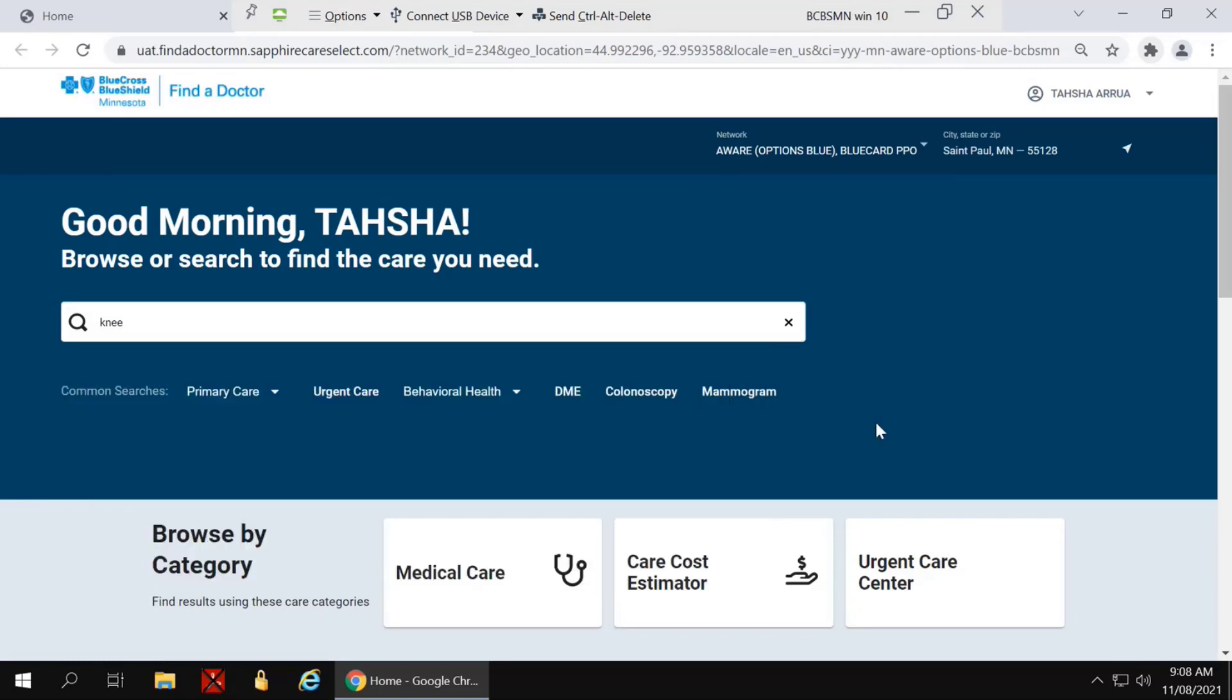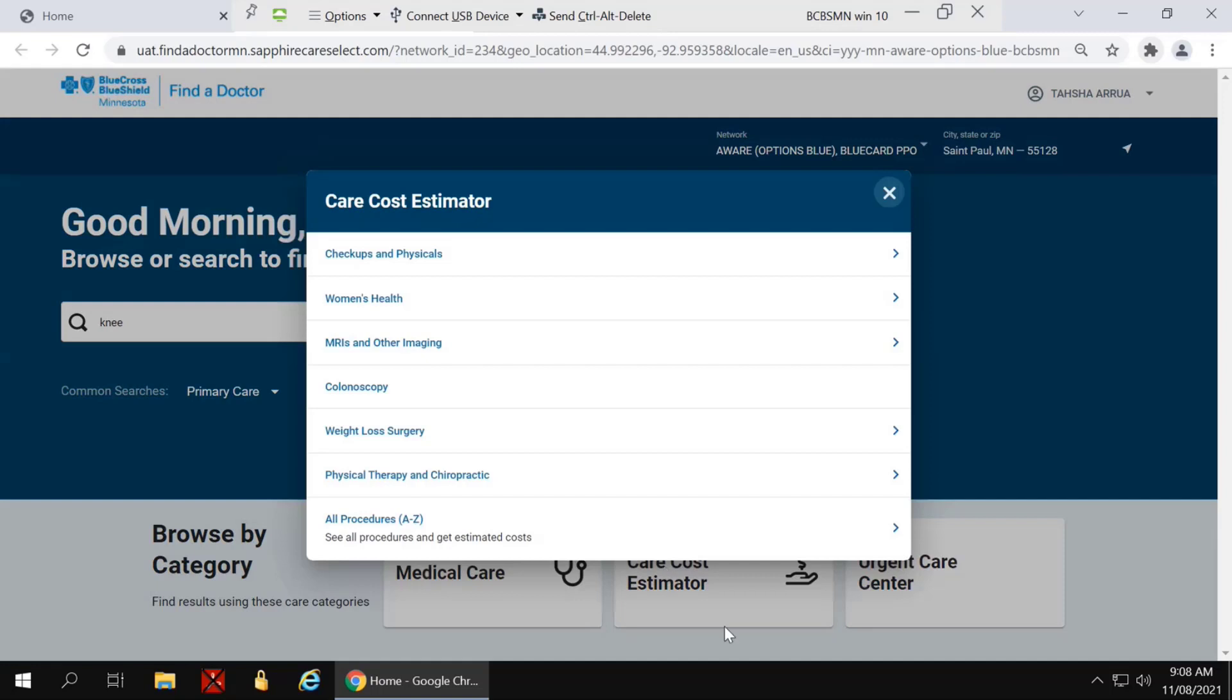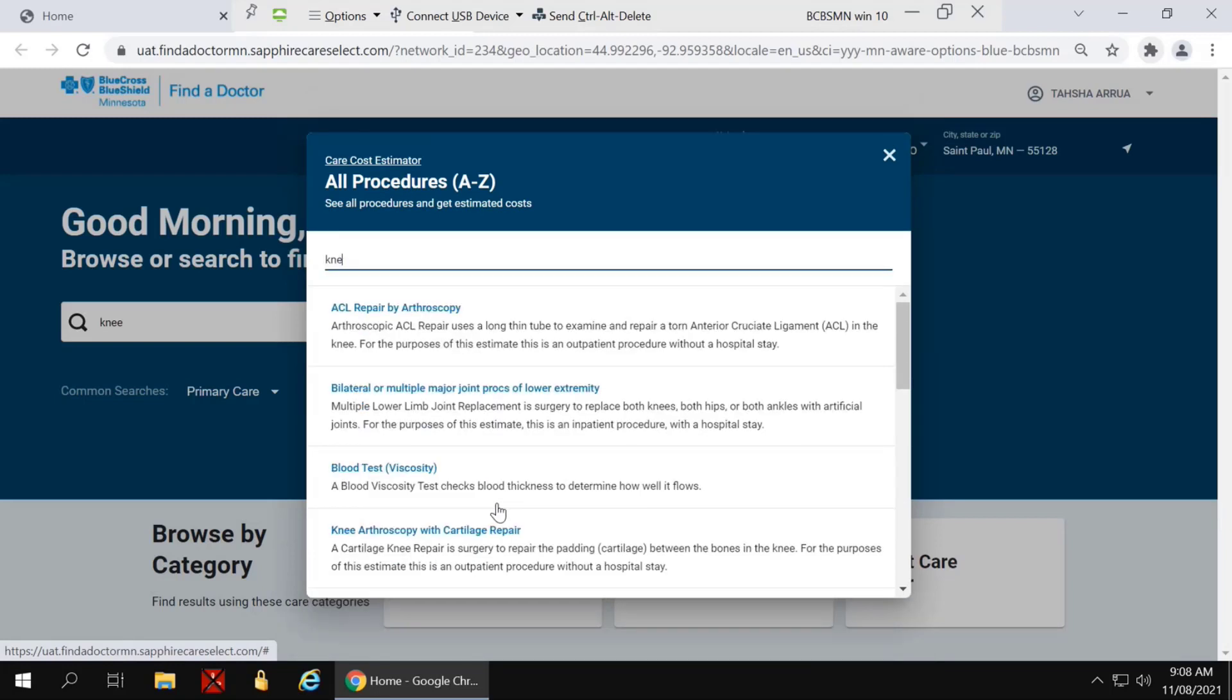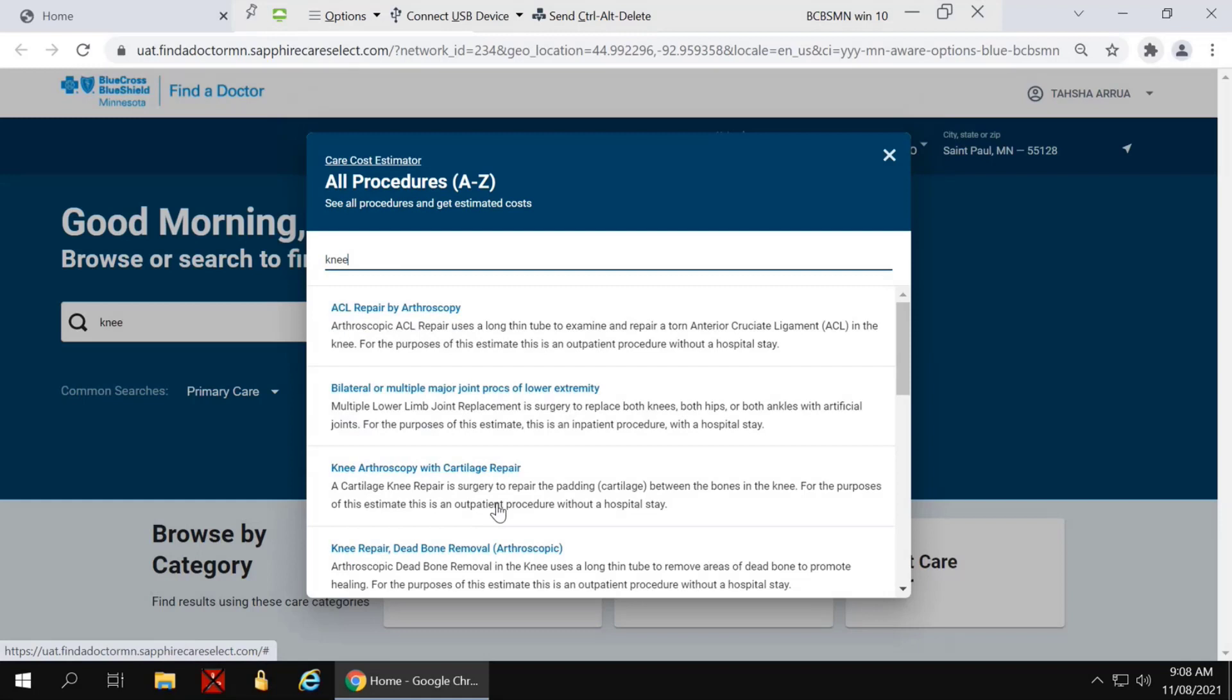The second way you can look for cost is to click on the Care Cost Estimator button. At the top are some common searches. You can also find procedures by clicking on the Search All Procedures. Again, I'm going to type in knee and it's going to bring up procedures associated with knee.